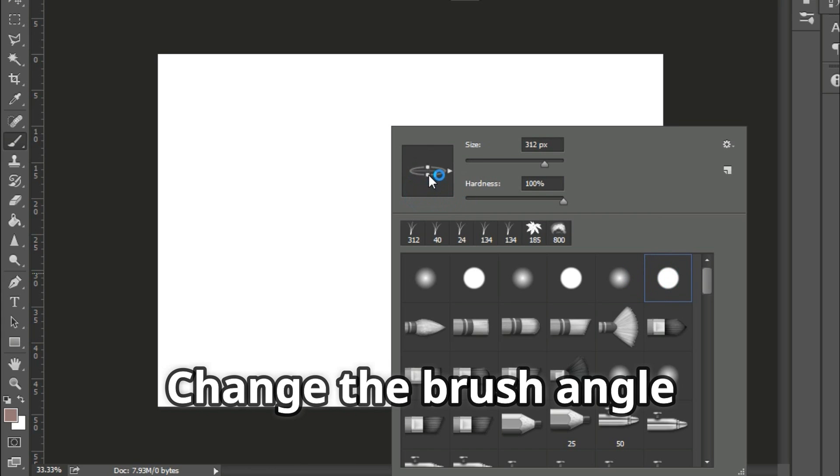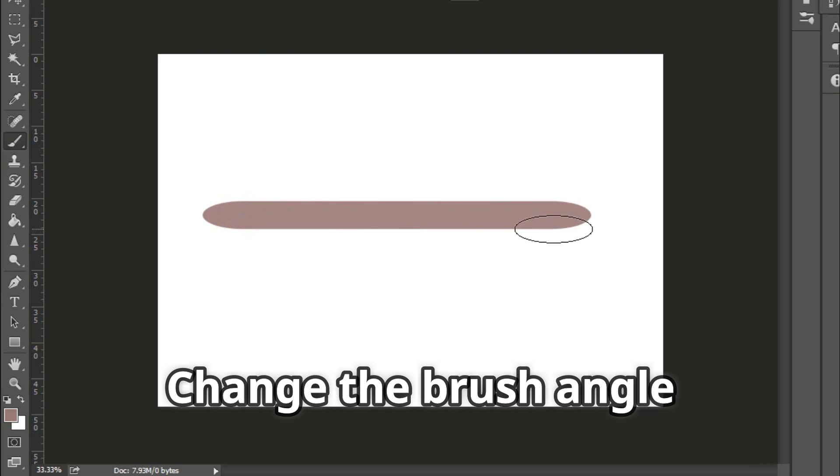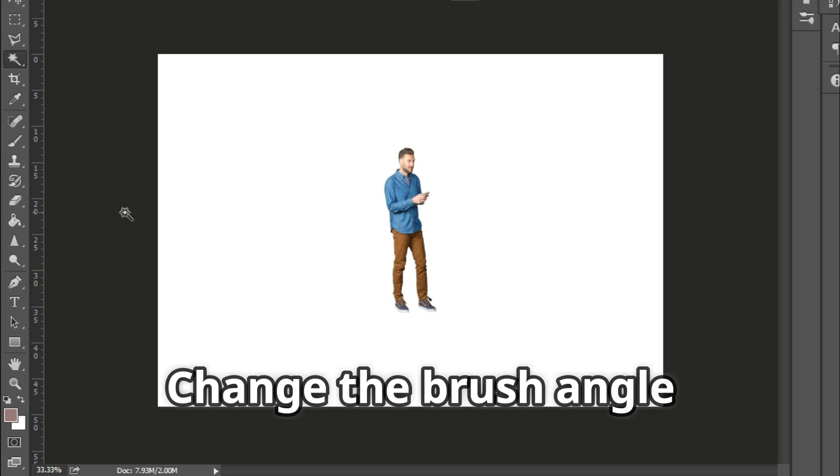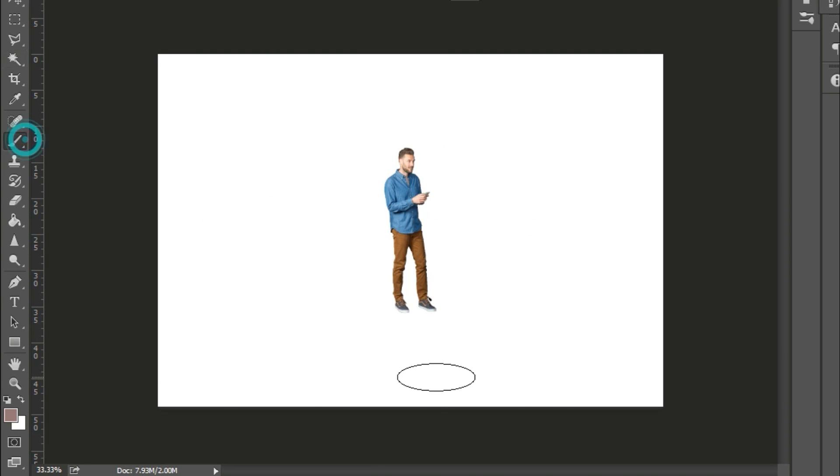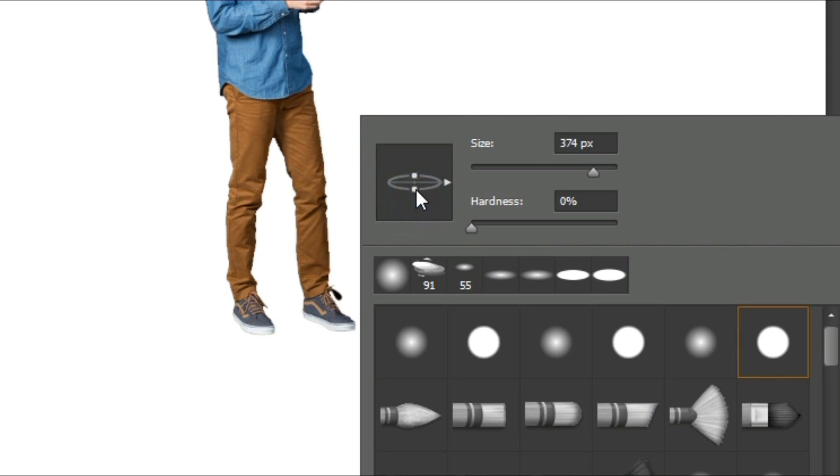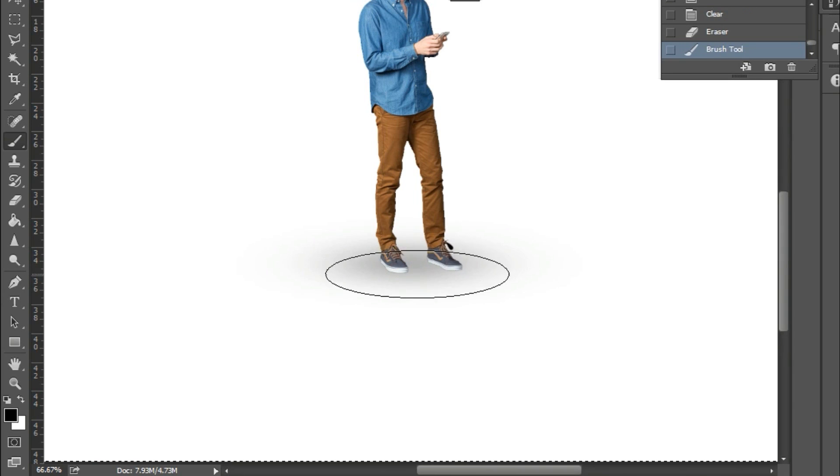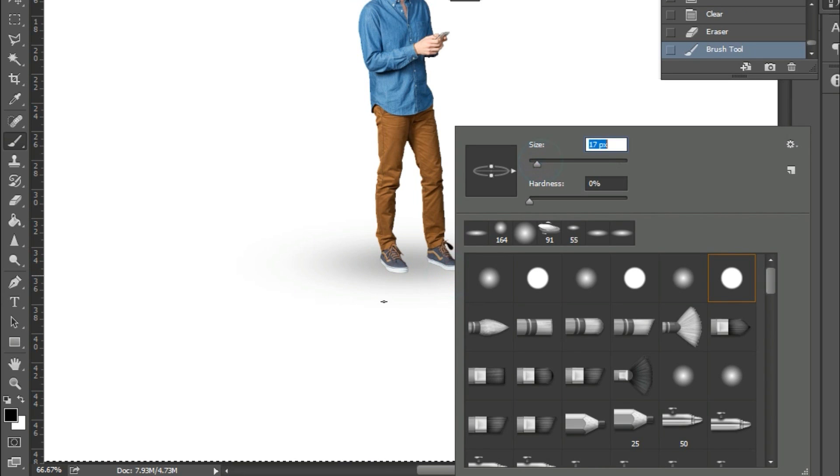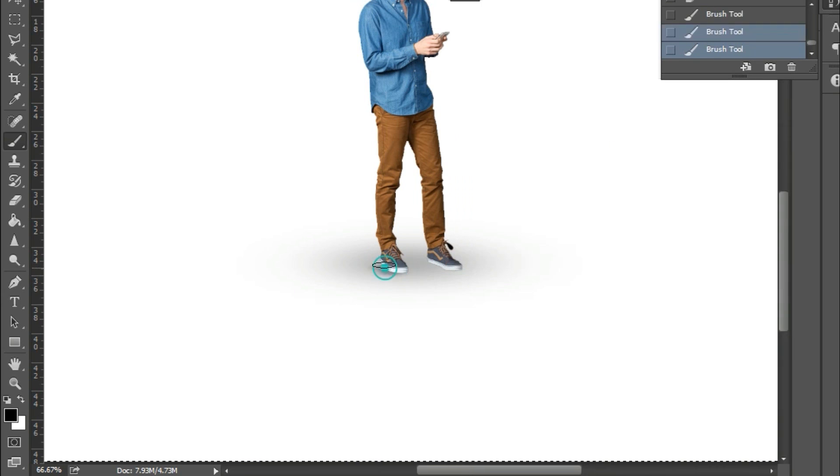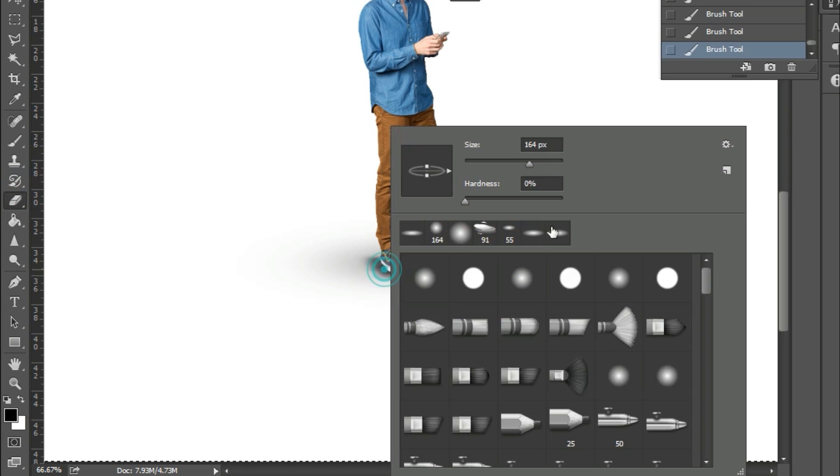Change the brush angle. Sometimes you might want to change the angle of the brush. To do this, you can go to the brushes manager and change the angle of the brush by rotating the circle. This trick is very useful when you want to add shadows.